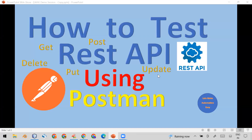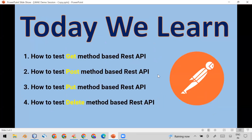Welcome all. Today in this video I'm going to show you how you can test different types of REST APIs using Postman. One by one we will learn how you can test the GET method, POST method, PUT method, and DELETE method based REST APIs.